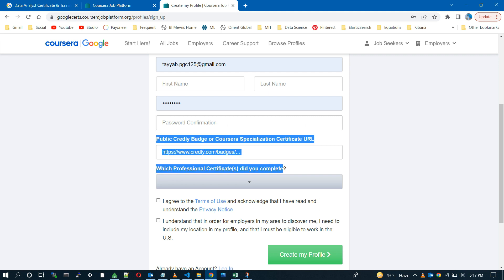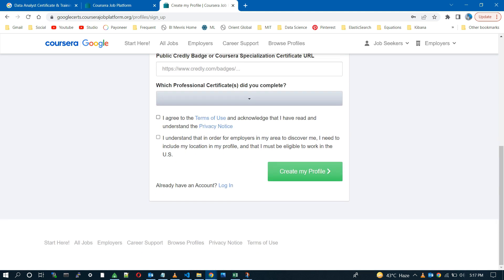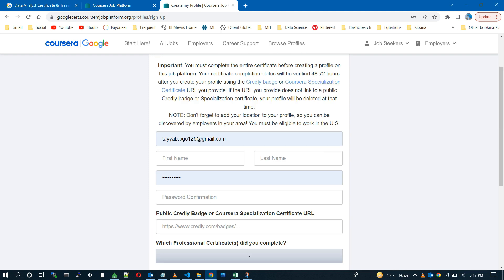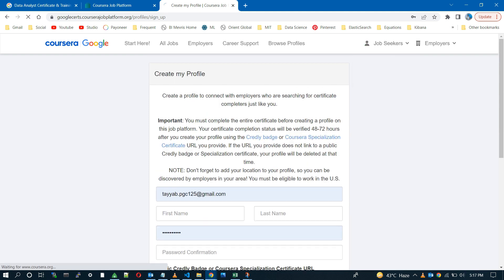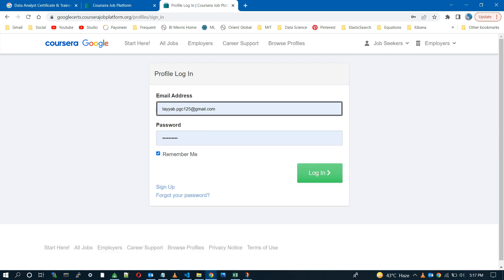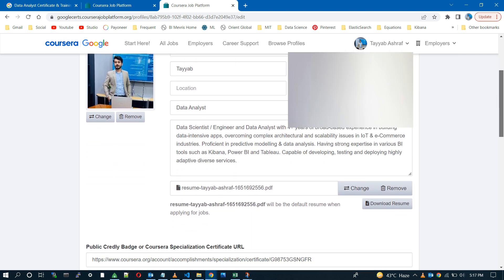And of course, they will take a couple of days to verify the given certificate. So as I already have a verified account, I'm going to login. As you can see, I have completed all the required parts in order to find the job.